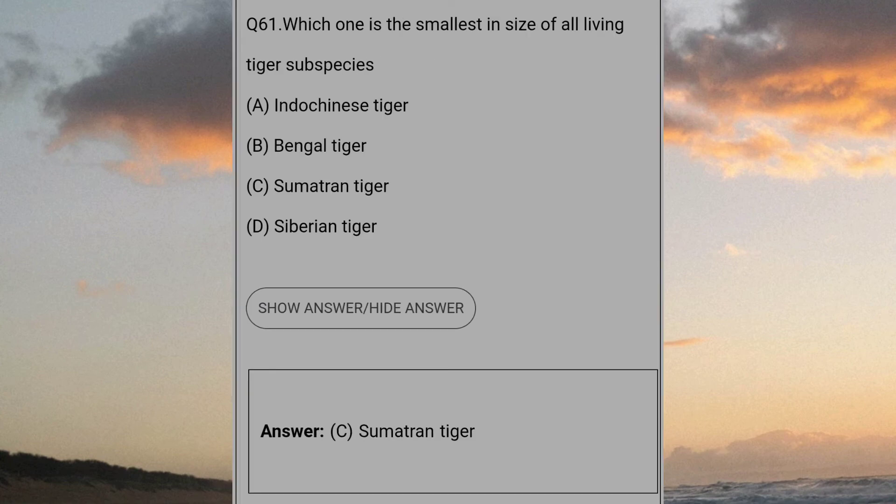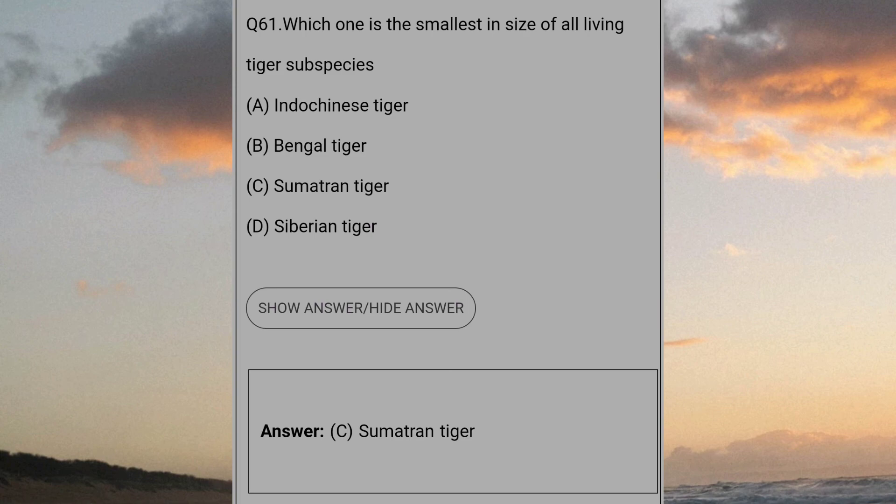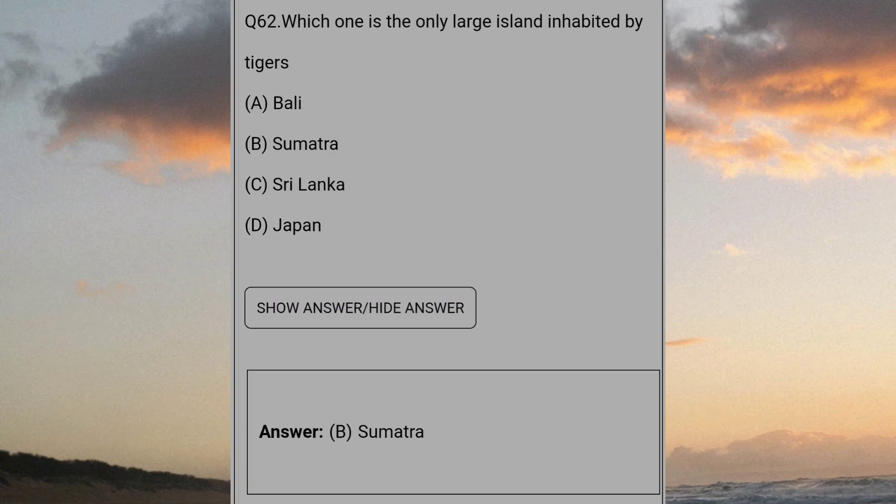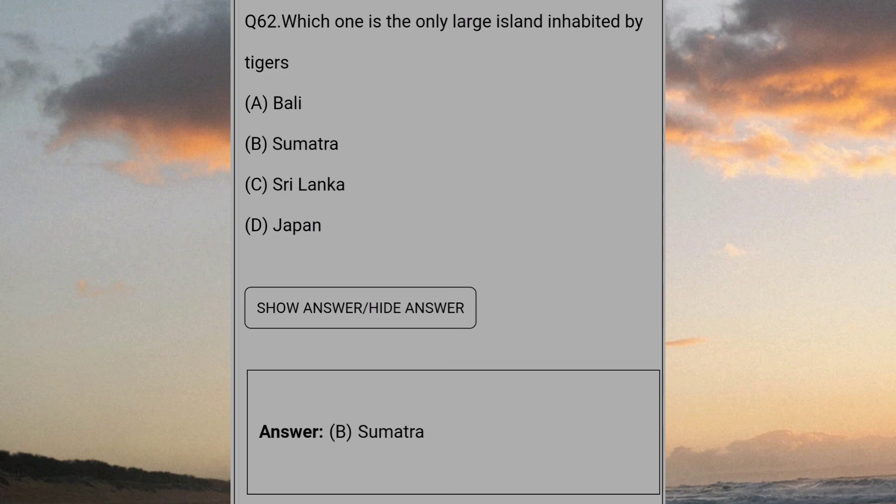Which one is the smallest in size of all living tiger subspecies? Answer C: Sumatran tiger. Which one is the only large island inhabited by tigers? Answer B: Sumatra.